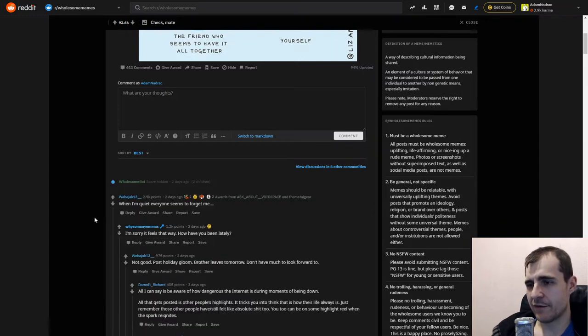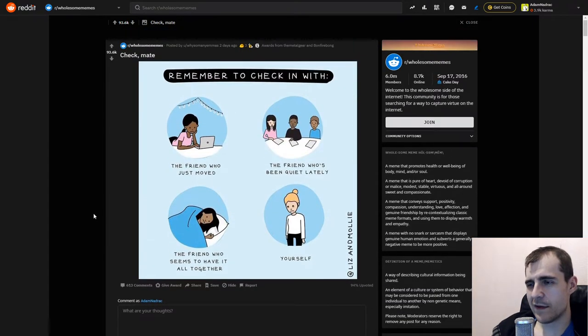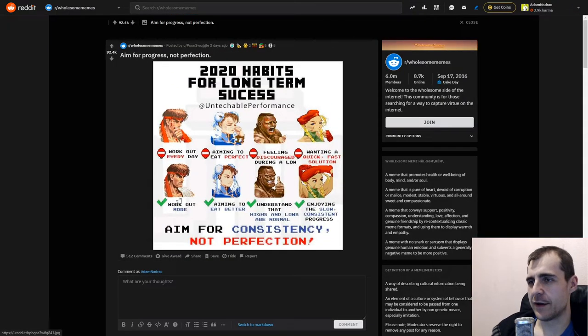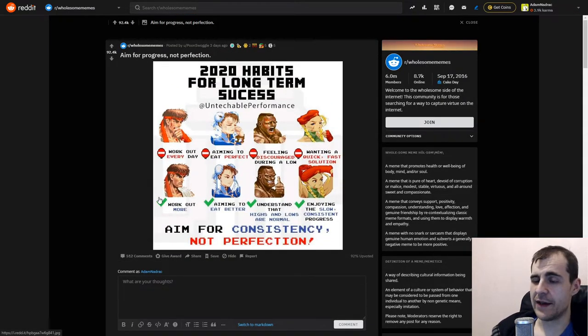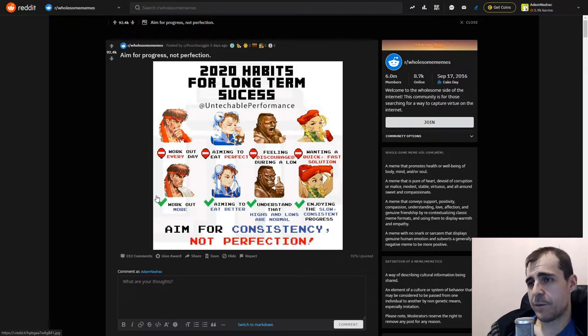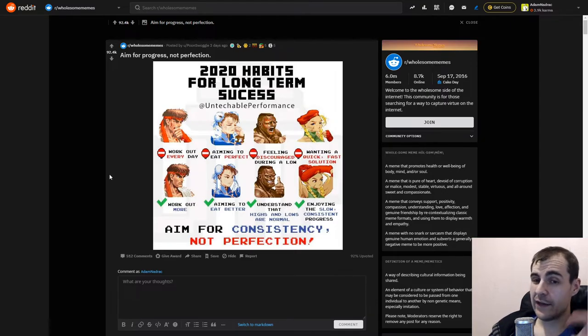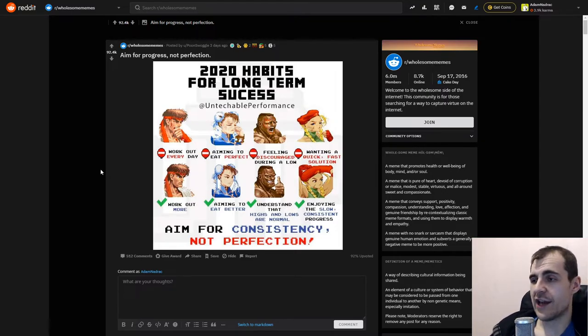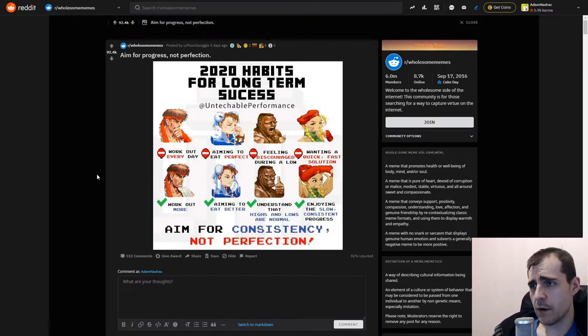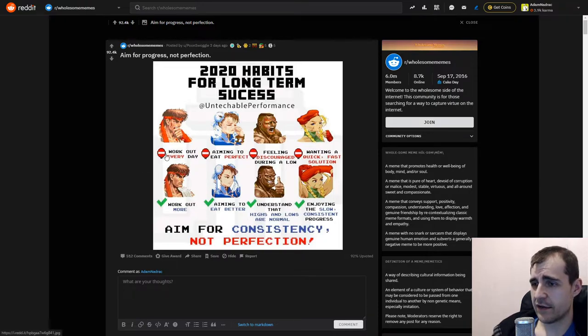When I'm quiet, everyone seems to forget me. Yeah. Okay, what we got here? To be fair, that's not only me. That's a lot of people. Aim for progress, not perfection. 2020, habits for long-term success. And ultimately, it's always about two people. So, you can't just expect the other people to contact you. Okay, 2020 habits for long-term success. Workout every day. That's not it. Workout more.